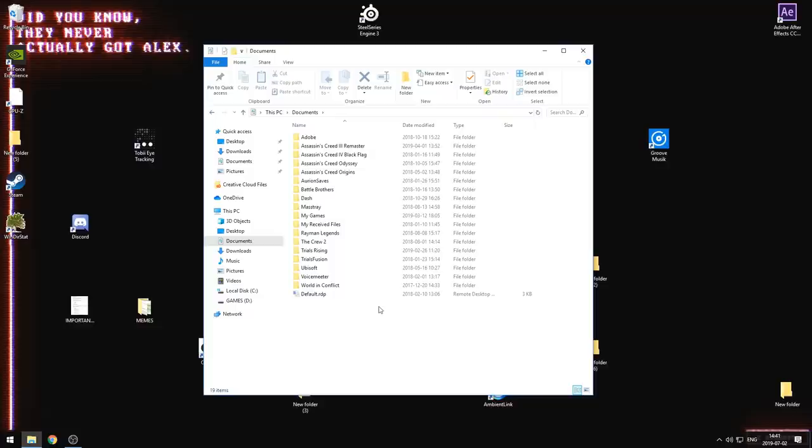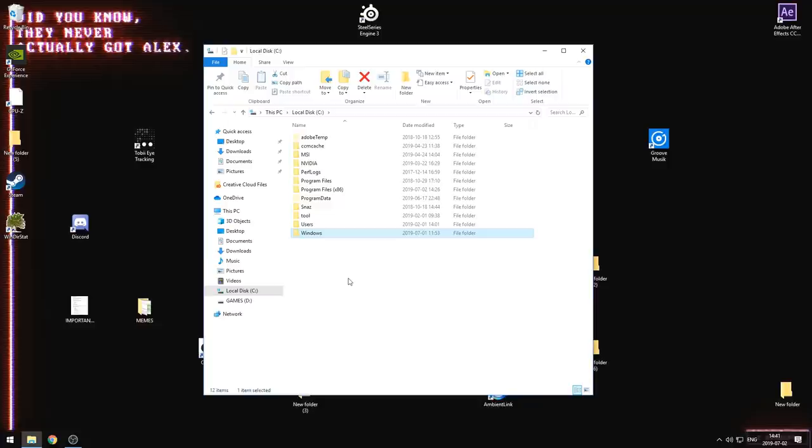There's also questions about, oh, I used WinDirStat and I found this big file, but it's in the Windows folder or some other folder I don't know. Should I delete it? Generally, the answer is no. Don't delete it. Be safe out there.